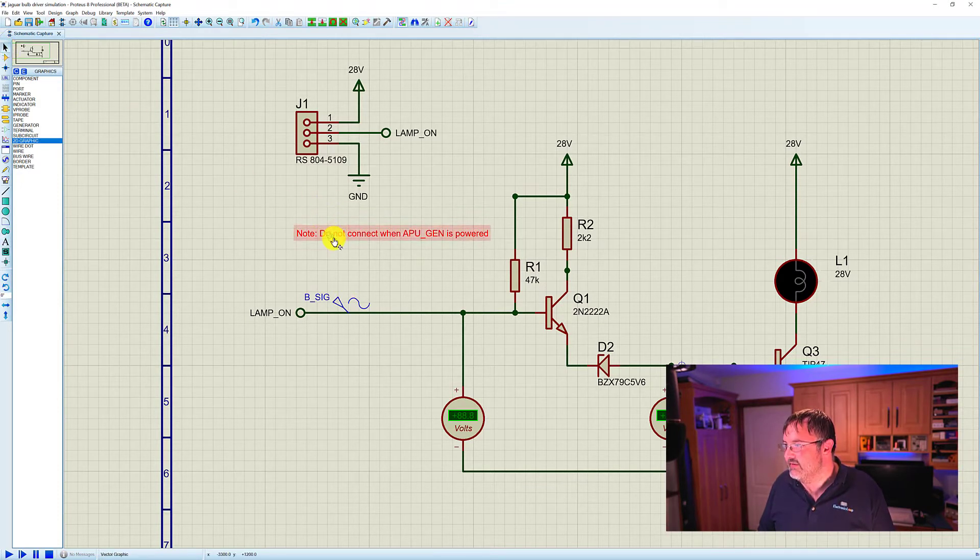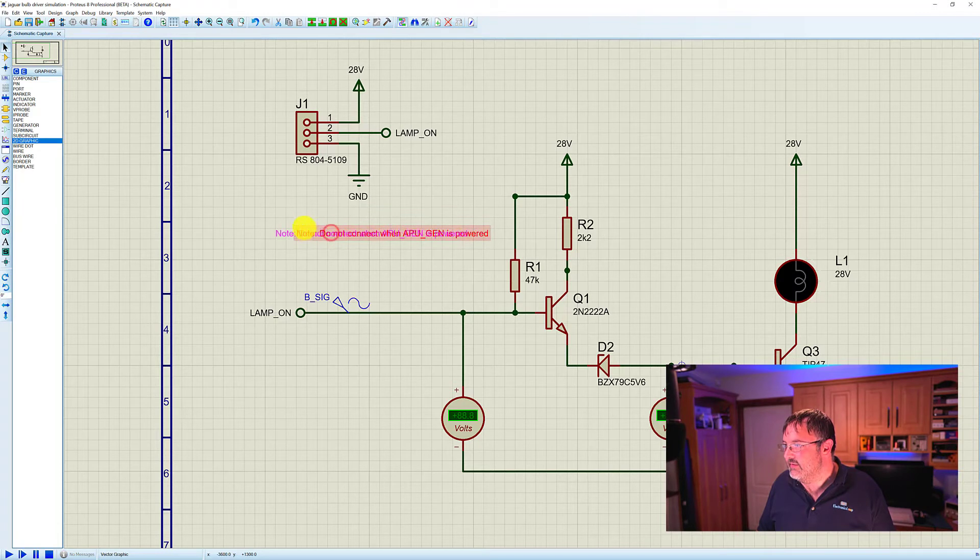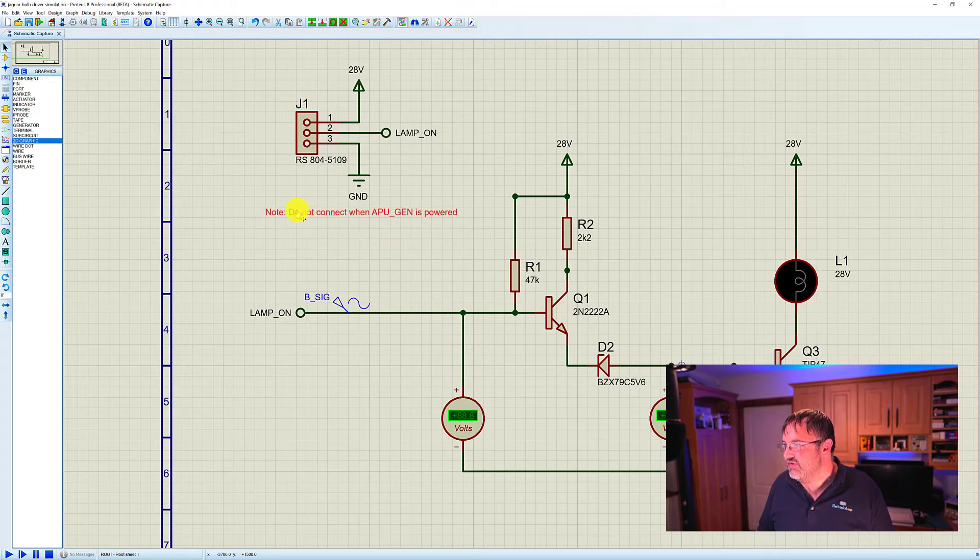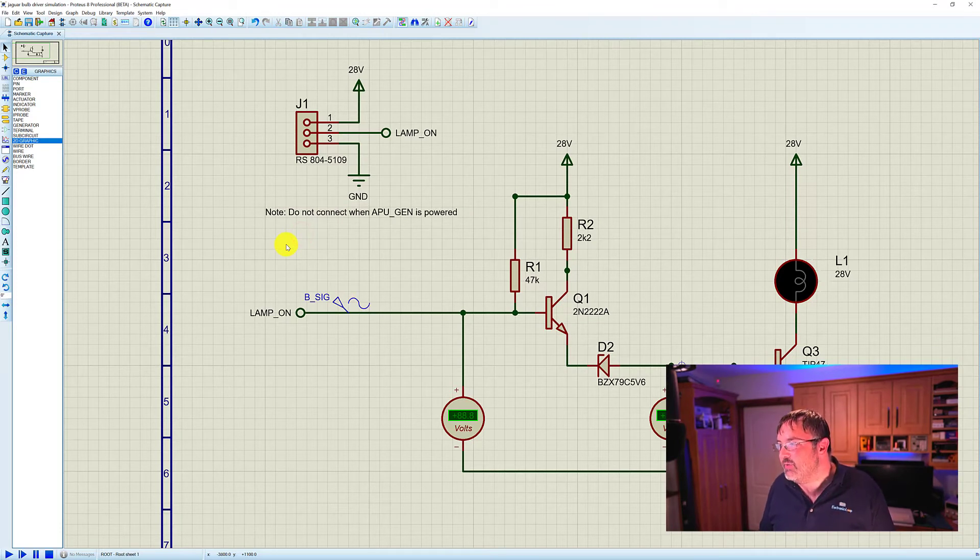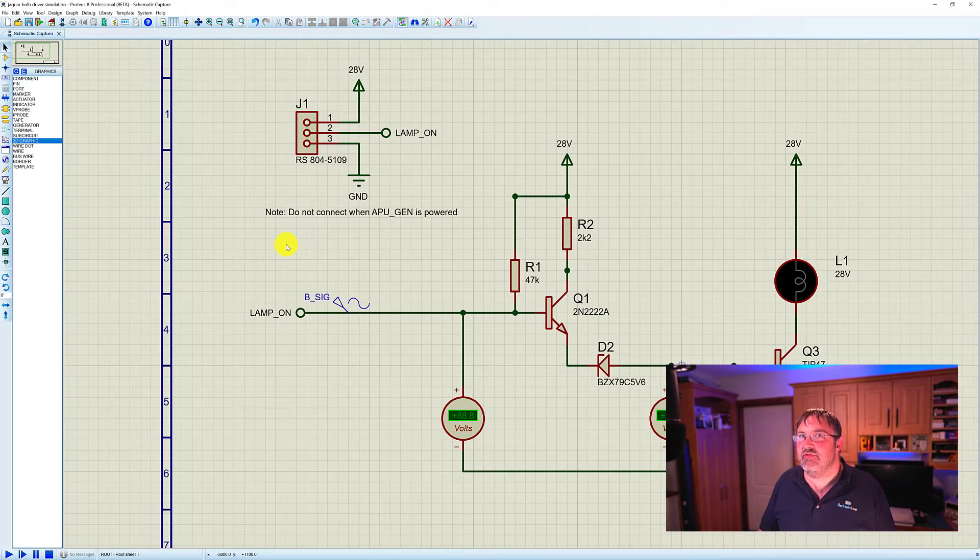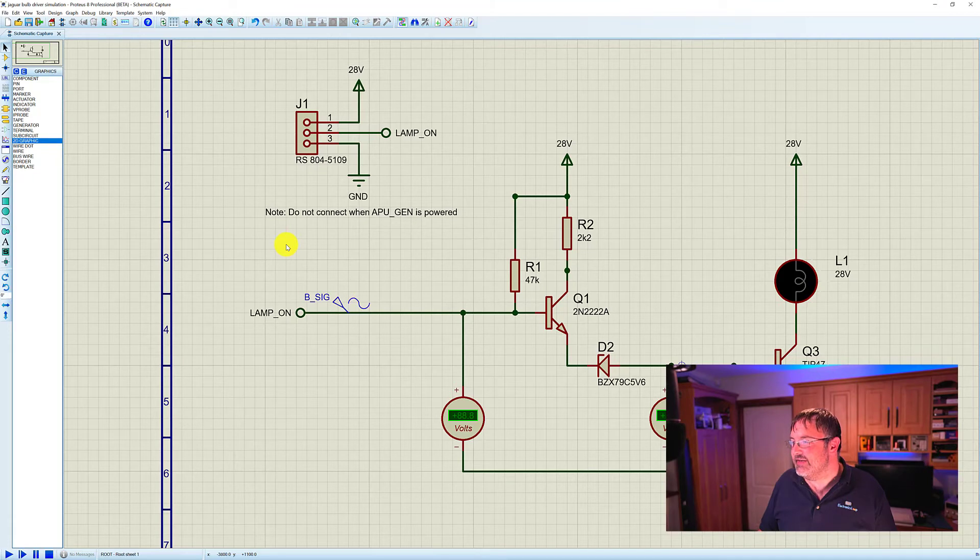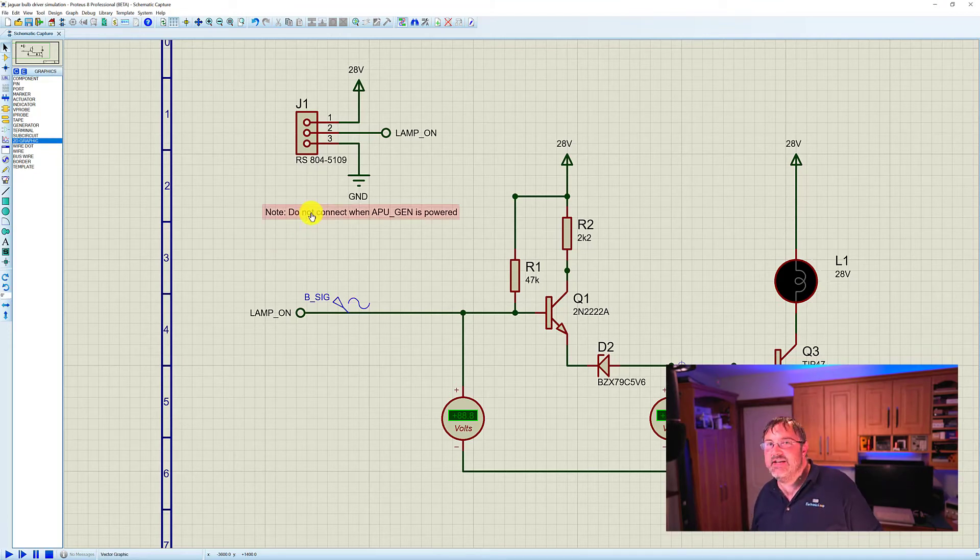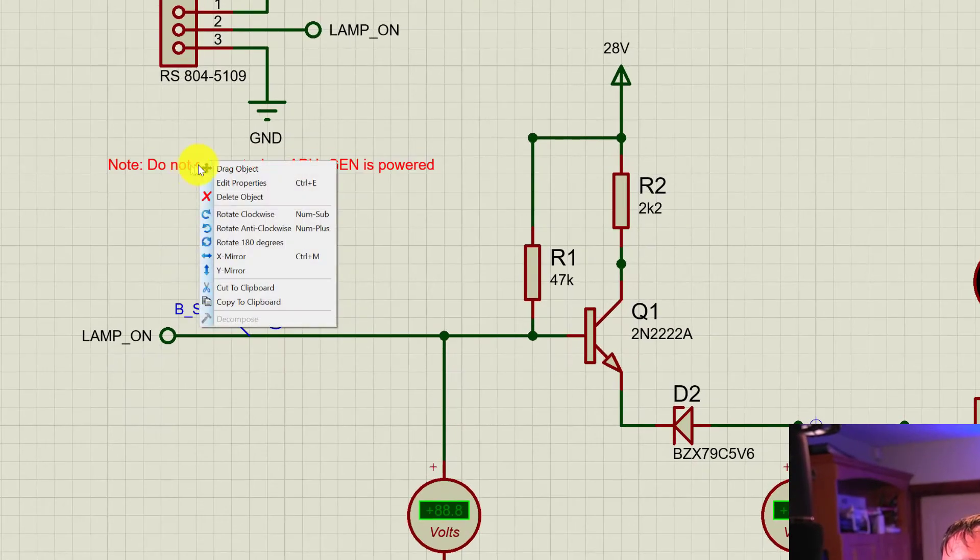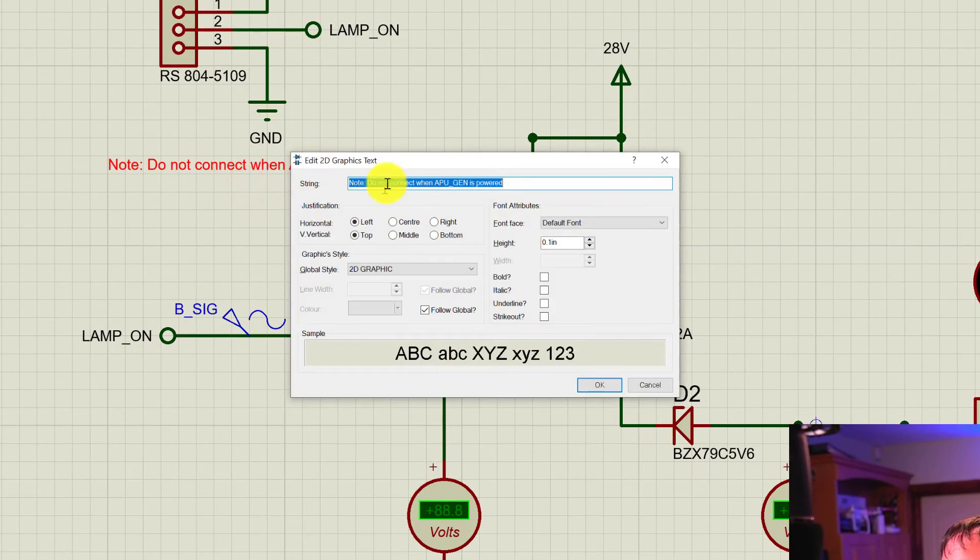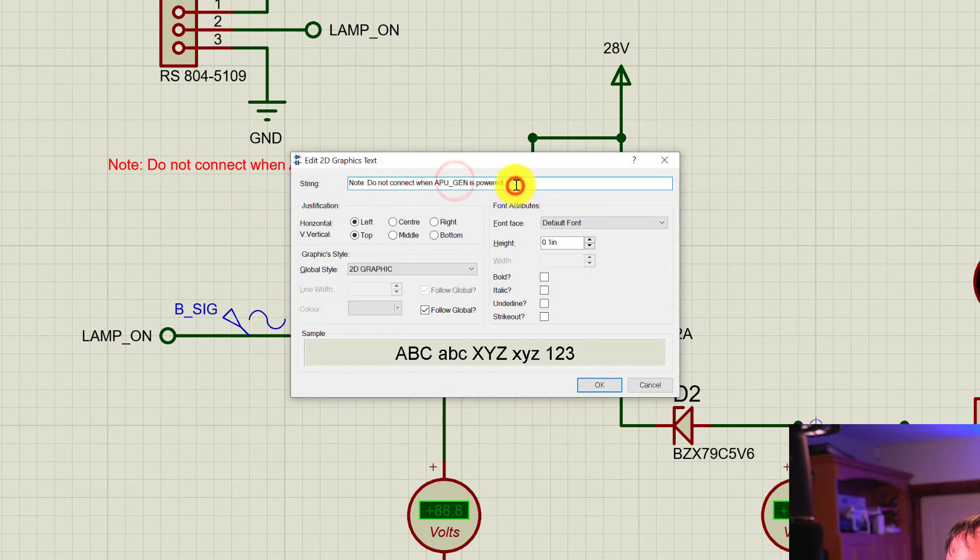If we want to move the text around, we can use this mode here and just drag this text into place where we want. That then leaves a note for anybody making reference to this schematic. If we want to edit the text, that's ever so easy to do as well. We're just going to right-click on the text and select edit properties, and now we can make any edits that we like.